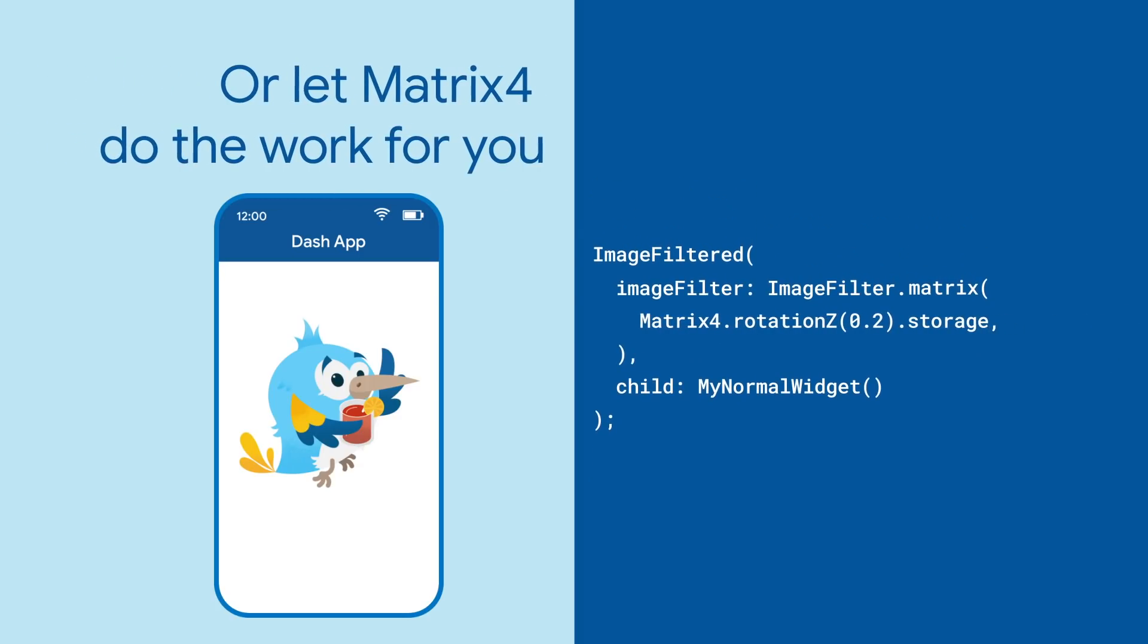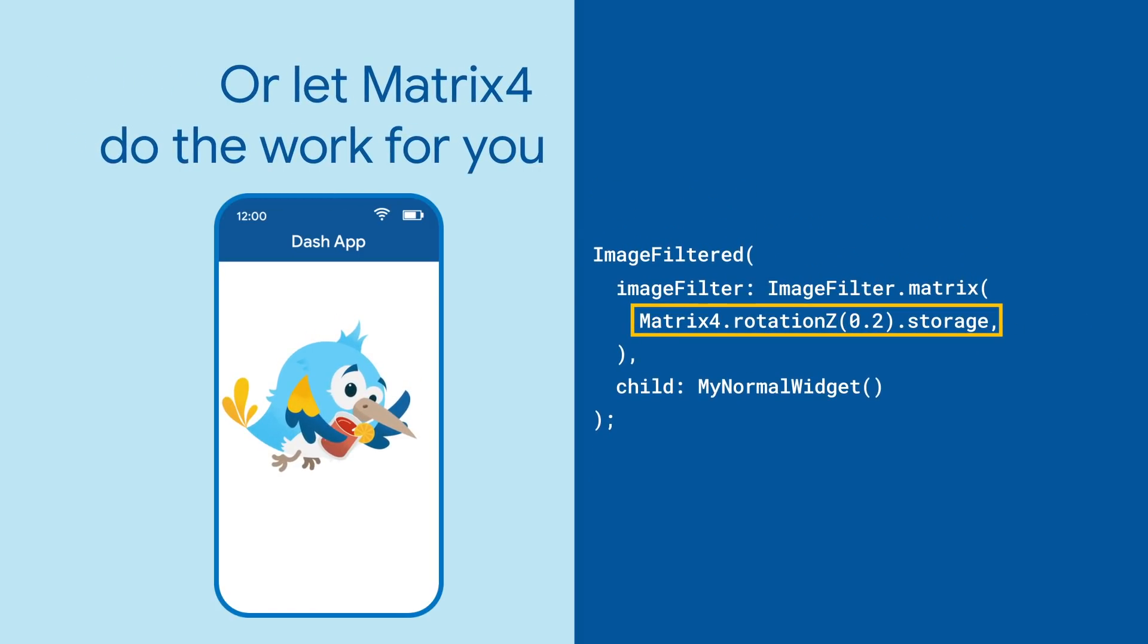Most people will opt to use the Matrix4 class from VectorMath, which provides constructors such as Matrix4.rotationZ.